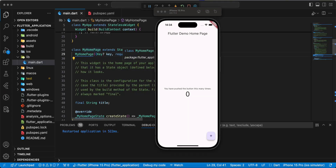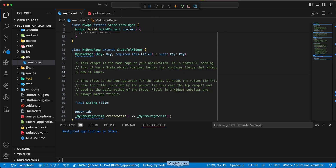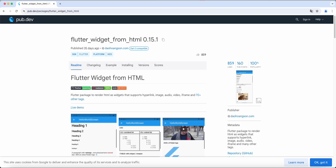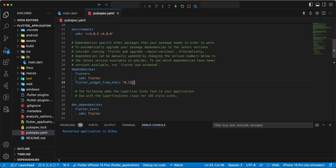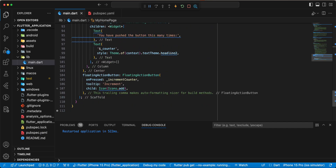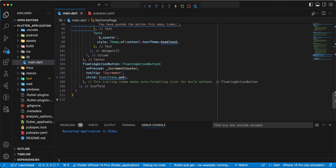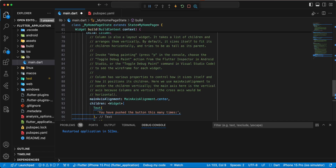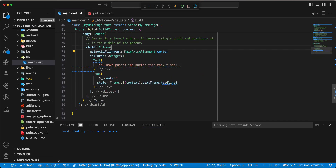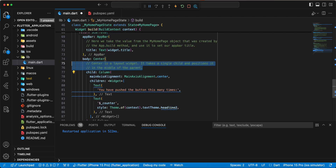Hello everyone. In this video we connect HTML and CSS to Flutter. We add the package flutter_widget_from_html and add it to pubspec.yaml, then we remove the default project information.